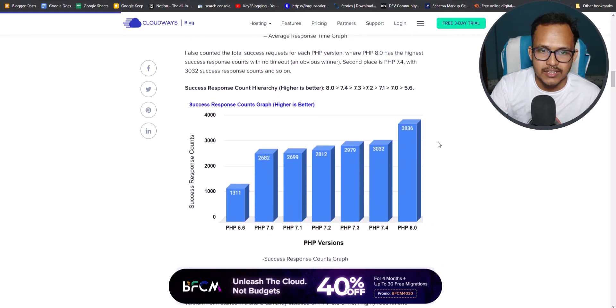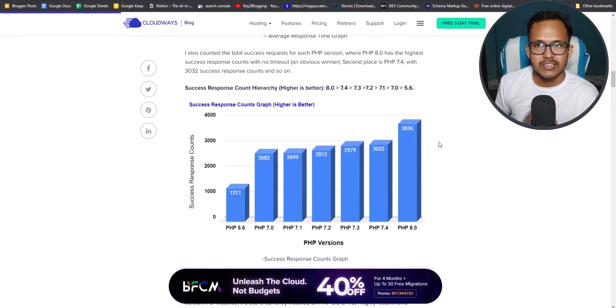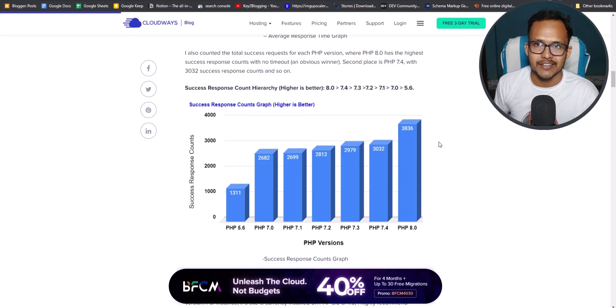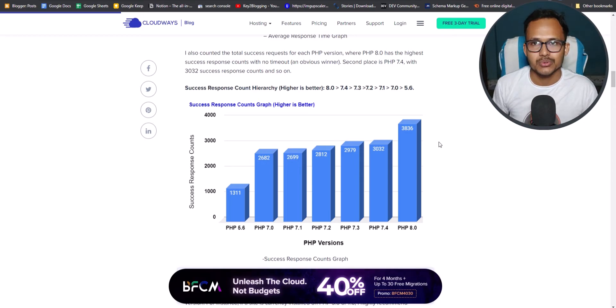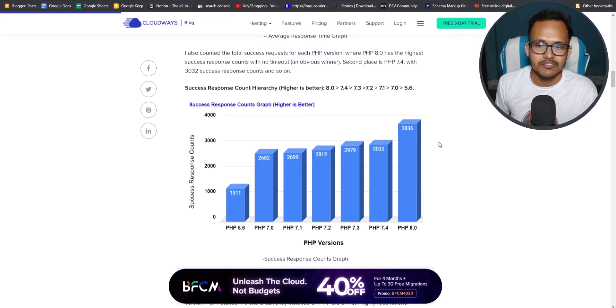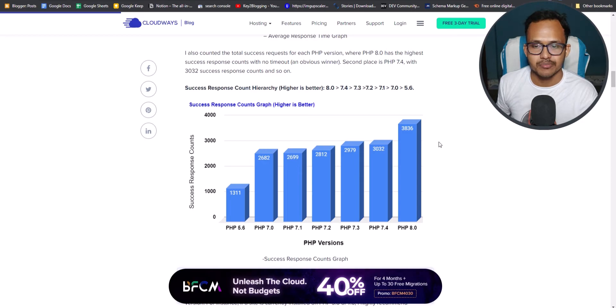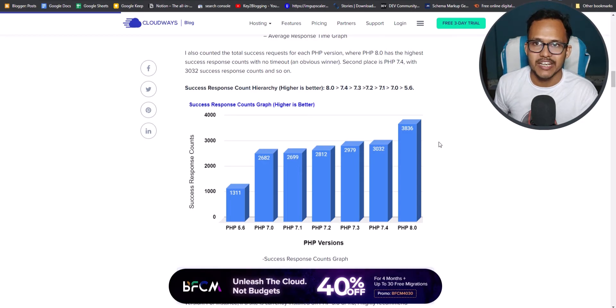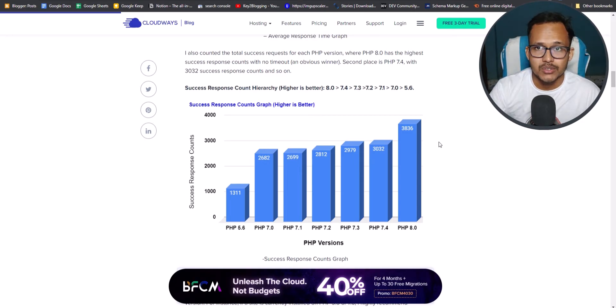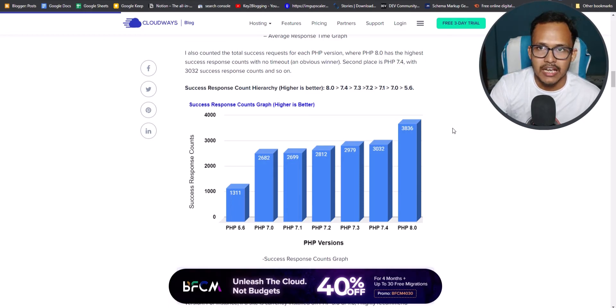And here you can see that the success response count in PHP 8.0 is higher. So you should upgrade your PHP version from 7.3 or 7.4 to PHP 8.0. So let's check how you can upgrade your PHP version.